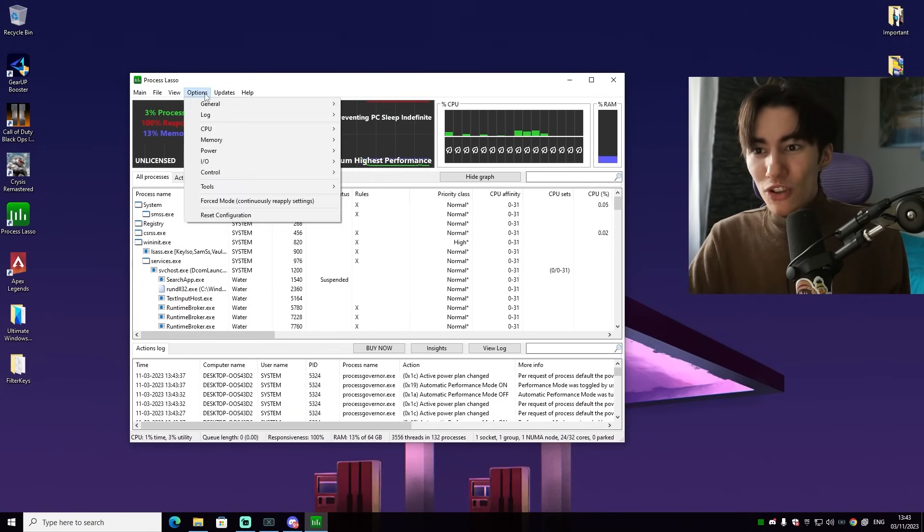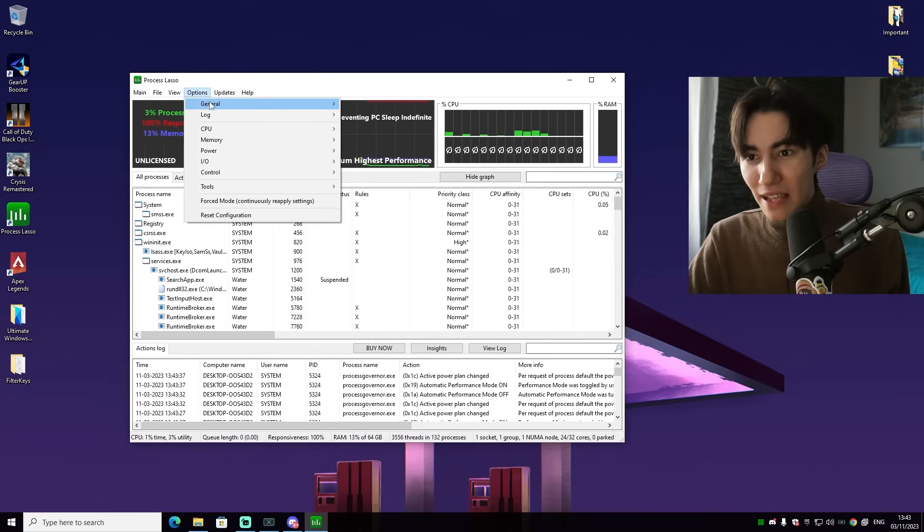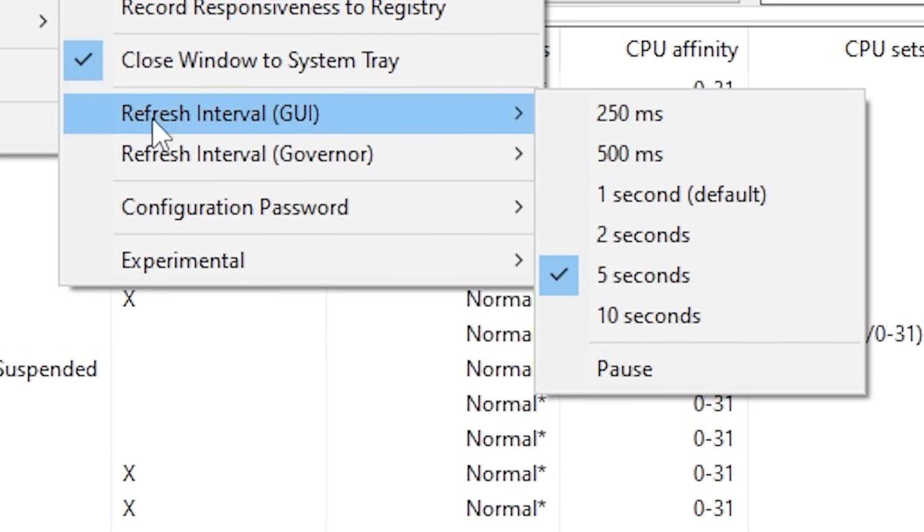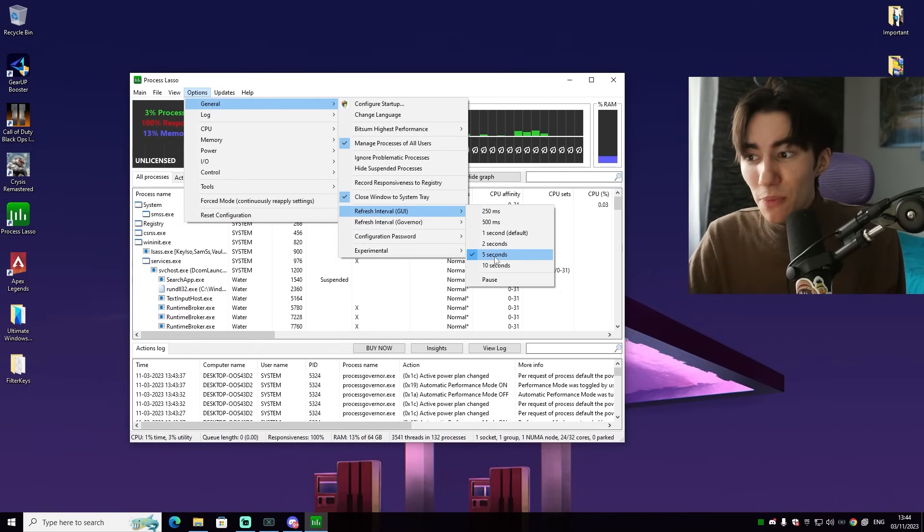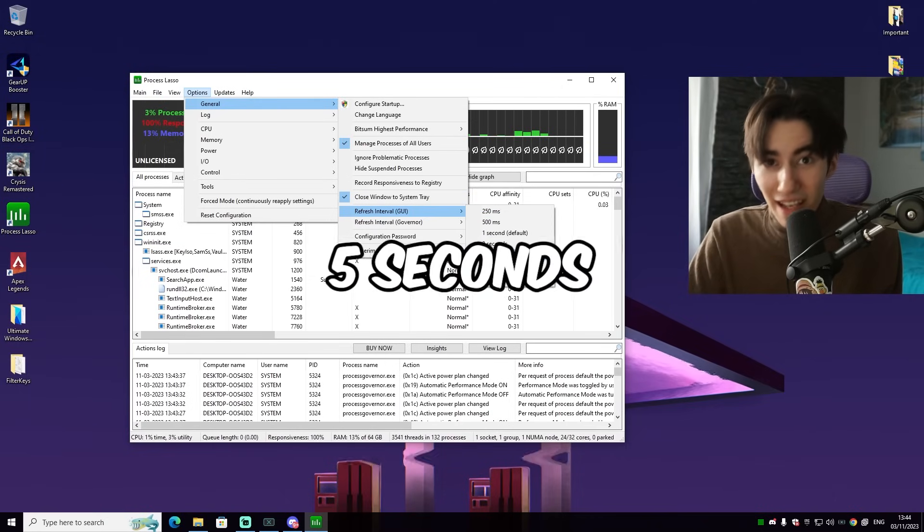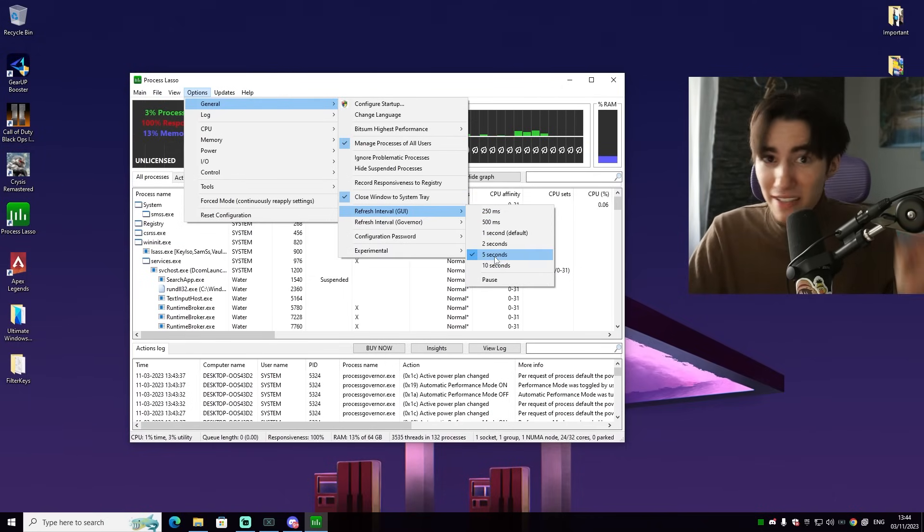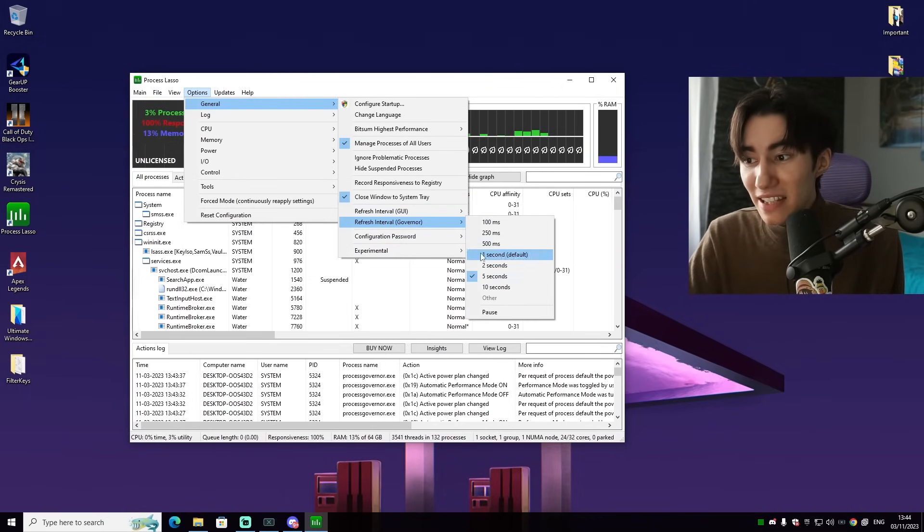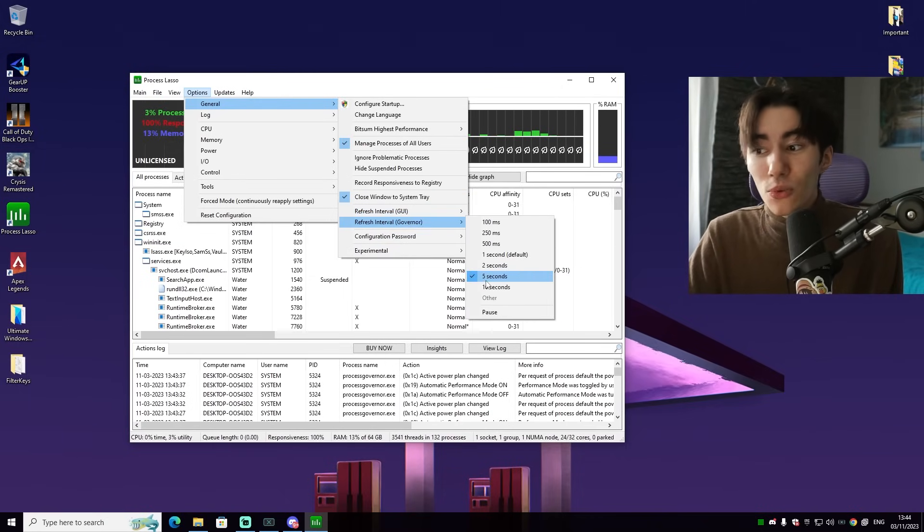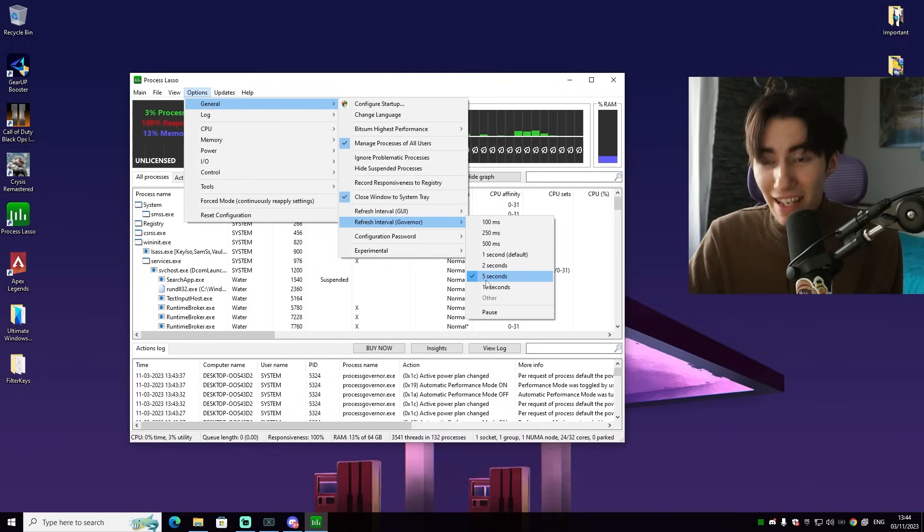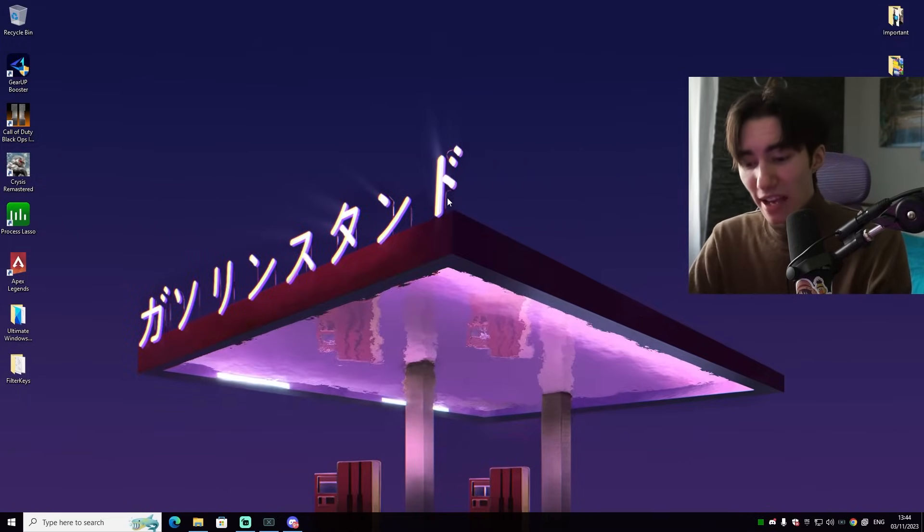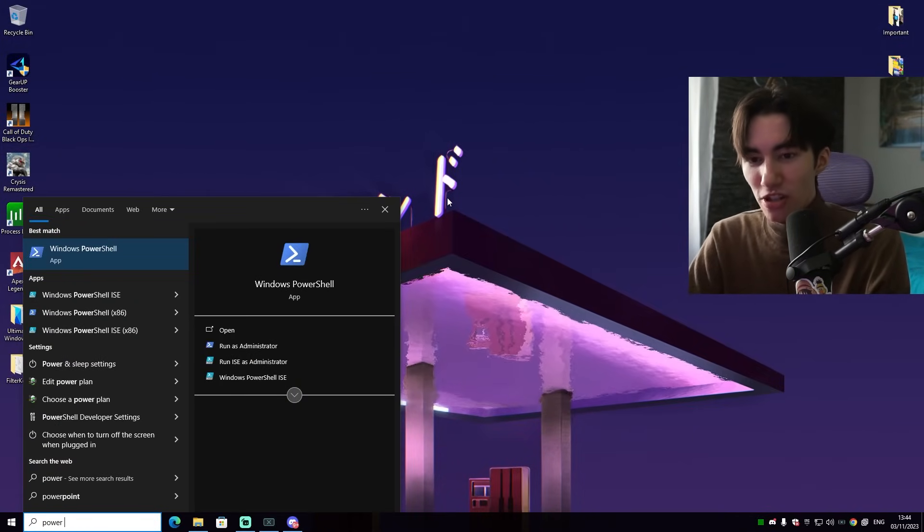Go into Options and then we can see General. We have our refresh interval GUI. This one you want to put to five seconds. This is the best setting. The same as well with the refresh interval governor setting. This one you want to put to five seconds as well.